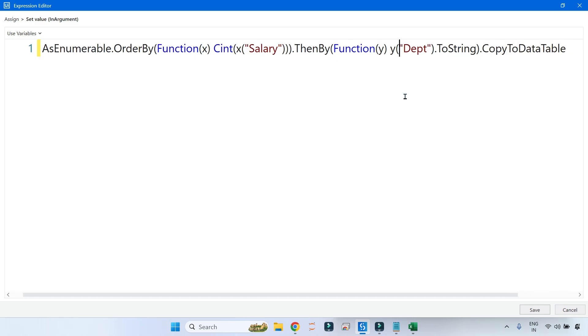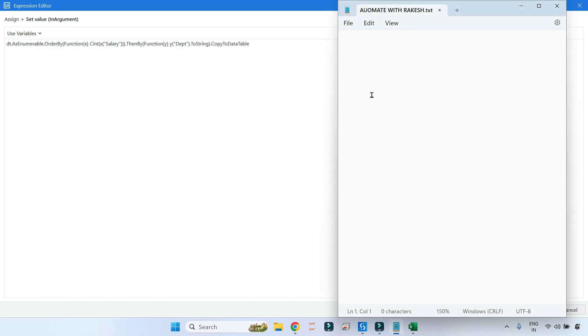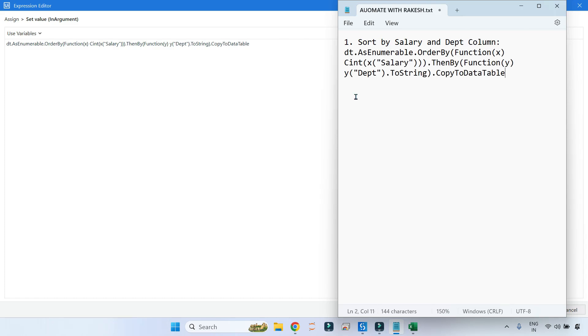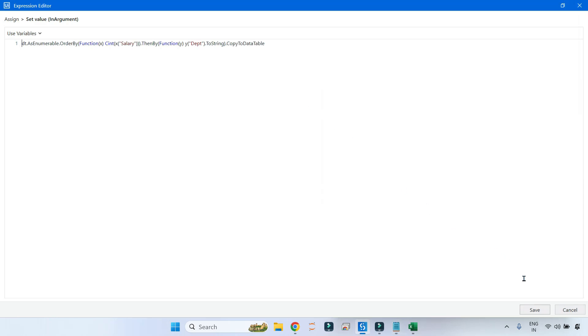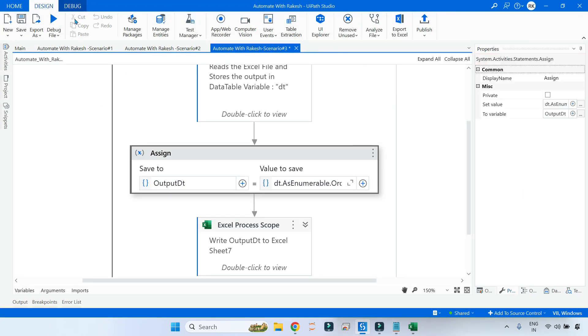Our code is ready. Now what we will do - we'll copy this code to Notepad. First thing what we are doing: sort by salary and department column. This is the code. Now let us save it and run the code.